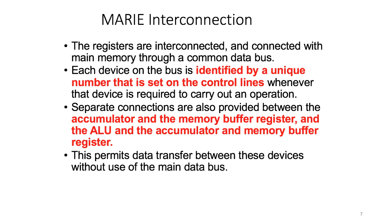Also between the ALU and the accumulator, and the memory buffer register. With this architecture, the system allows data transfer between devices without the use of the main data bus, and that's going to be used to speed up the performance of operations.